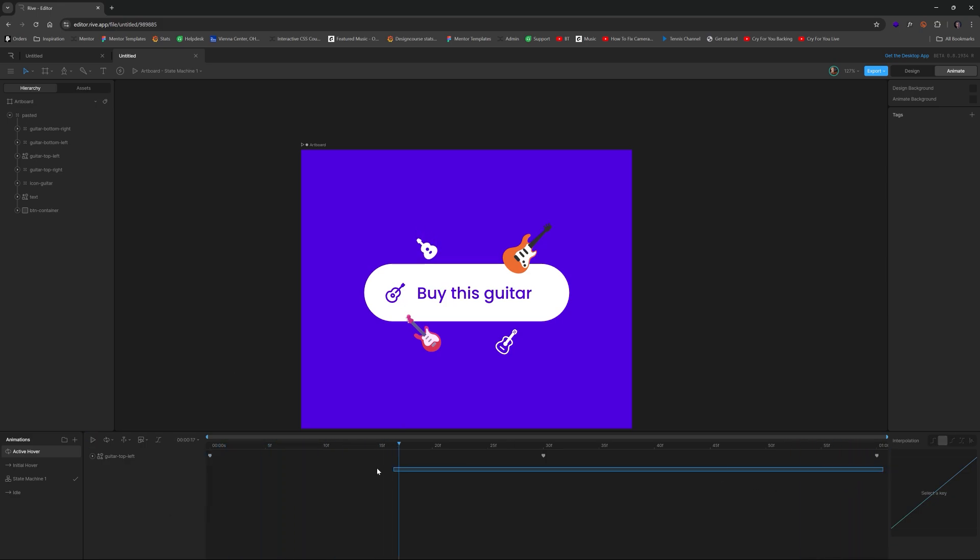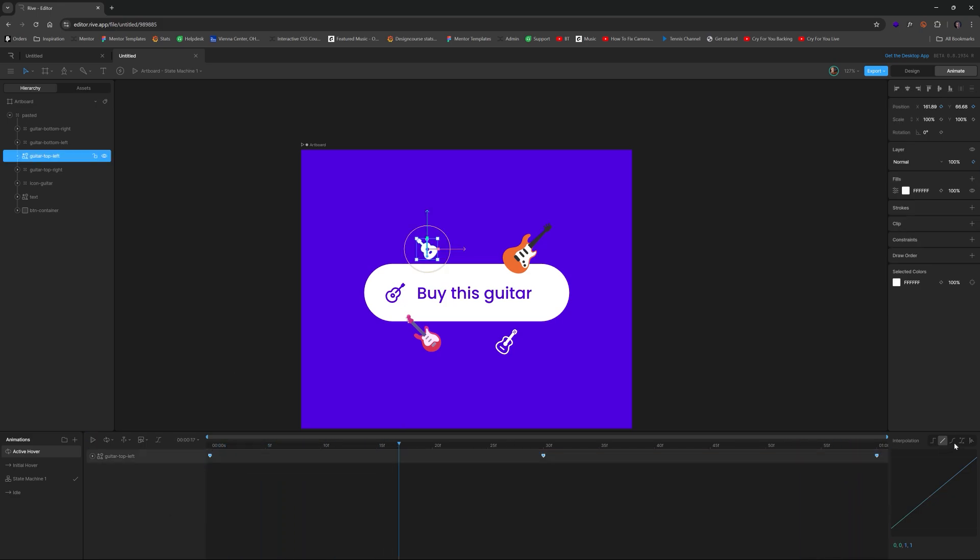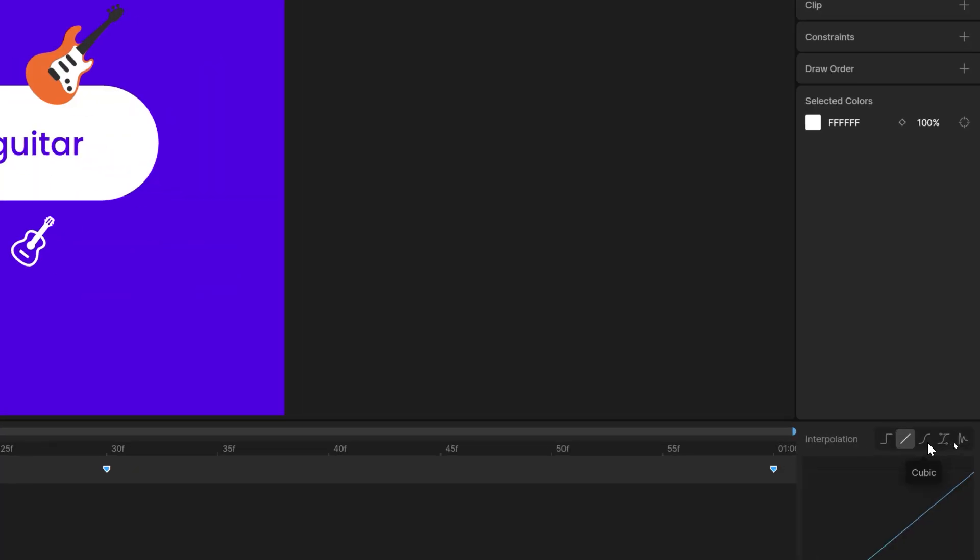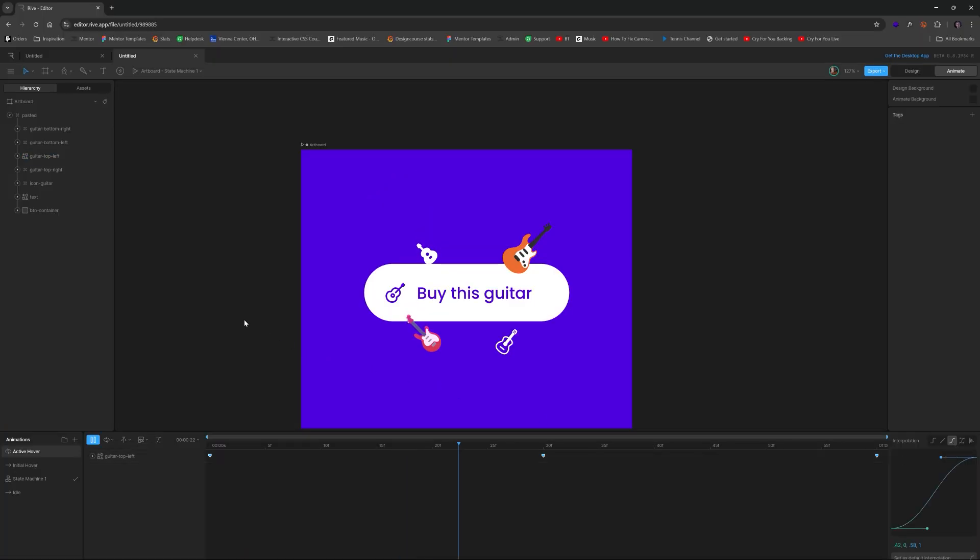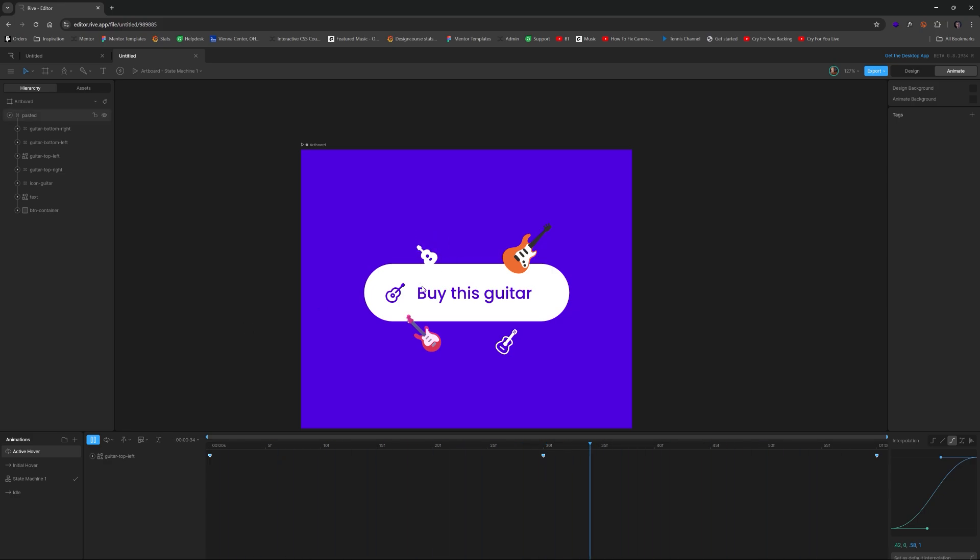But then finally, if we take all three these keyframes and select them and change the interpolation to cubic, it's going to have a nice more floating feel to the animation. And so now we want to repeat this process for the rest of the other guitars.